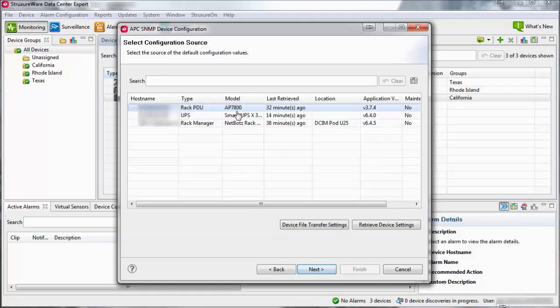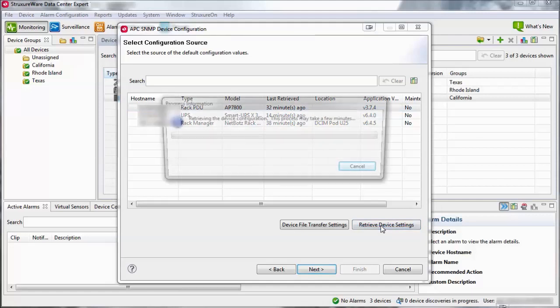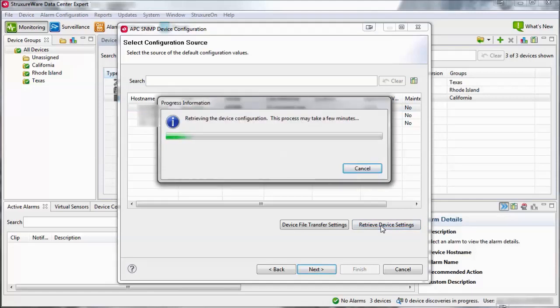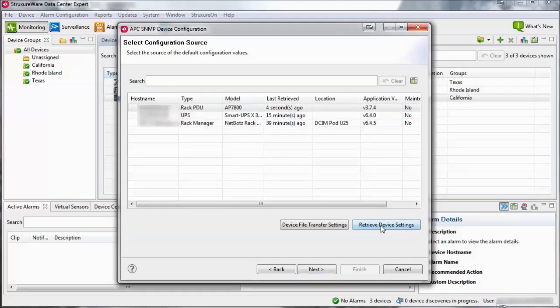Select a device within the list that you would like to create a template from and click Retrieve Device Settings. This process will take a few moments to complete.